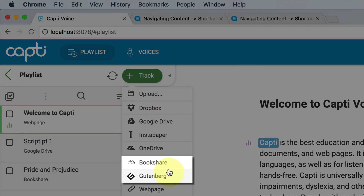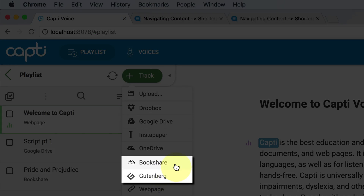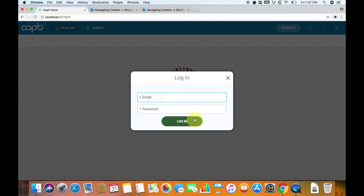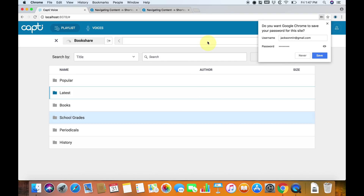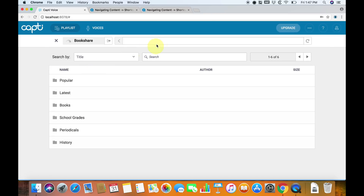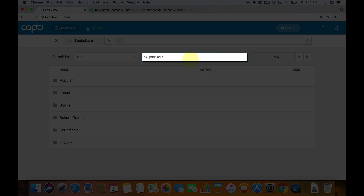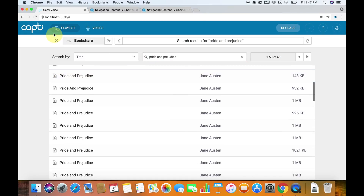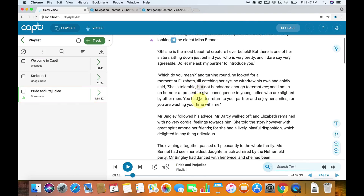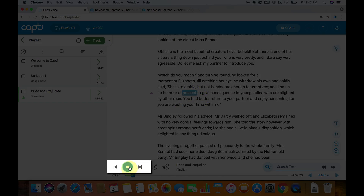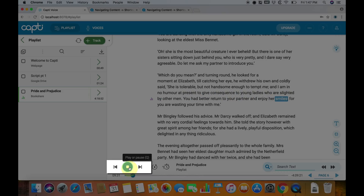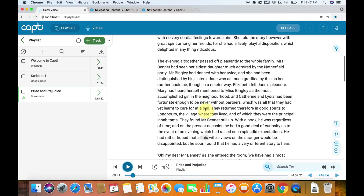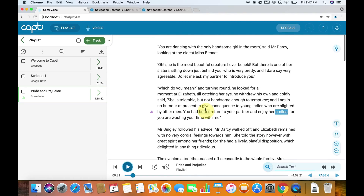You can also add from Bookshare and Project Gutenberg, which are incredibly useful. So if you have a Bookshare account, you can log into your Bookshare account and then you have the option to search for books and find books that you like. Let's say we want to listen to Pride and Prejudice — you can find it, and there will be a lot of different ones. You can have the entire book here, which is quite useful.